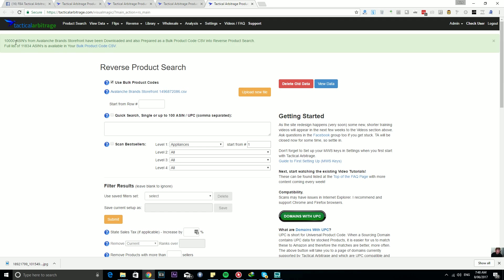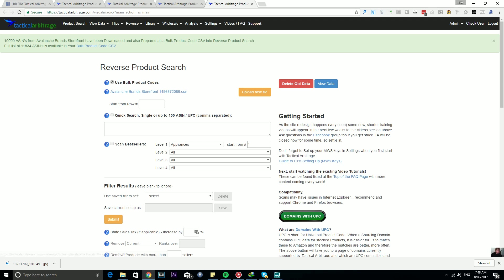Now whenever there's an instance where the amount of ASINs in the storefront exceeds the limits here, it'll give you the option to just simply download it, and it'll copy as it has done here up to the cap. So in this instance, 10,000 ASINs from Avalanche Brands Storefront have been downloaded and prepared as a bulk product code CSV into Reverse Product Search.